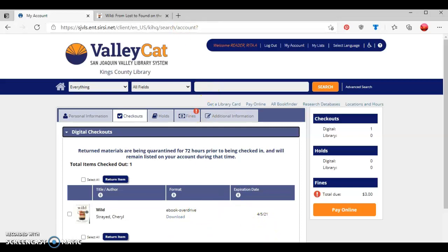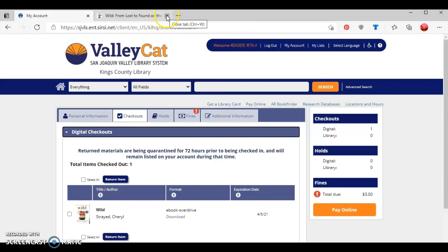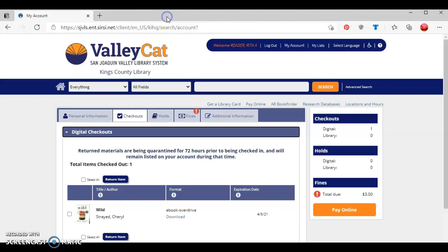If I decide, however, that I no longer want the ebook, then first I'll click out the tab where the ebook is being shown. So let me click on that. If I decide I no longer want the ebook and want to return it early,